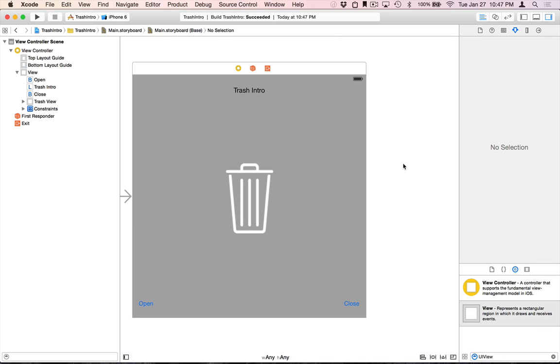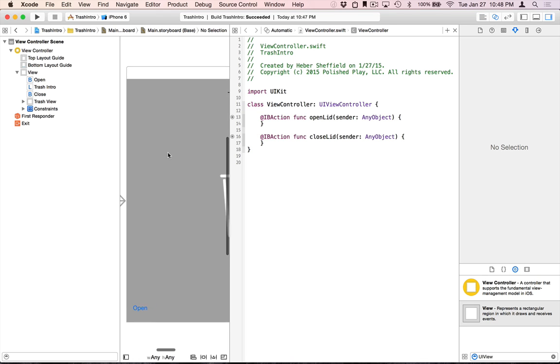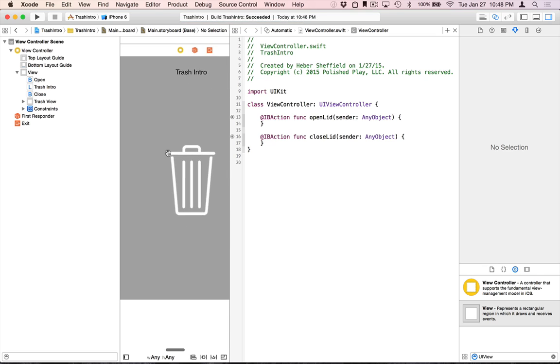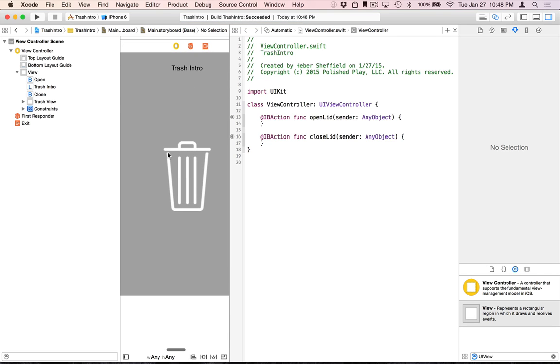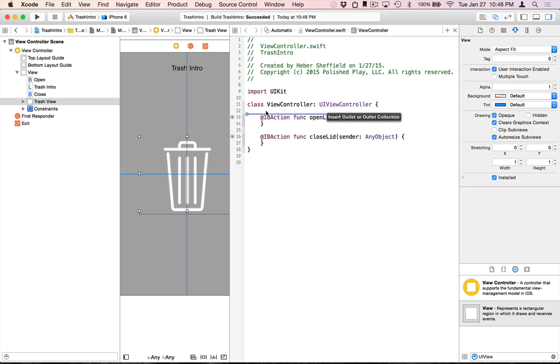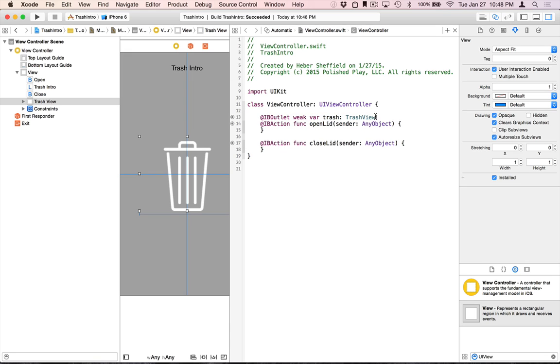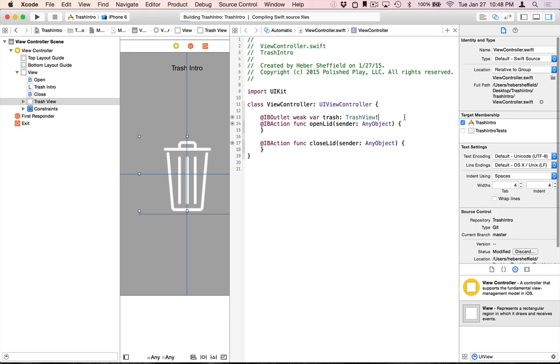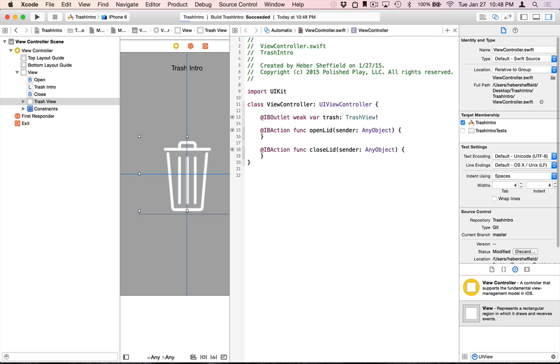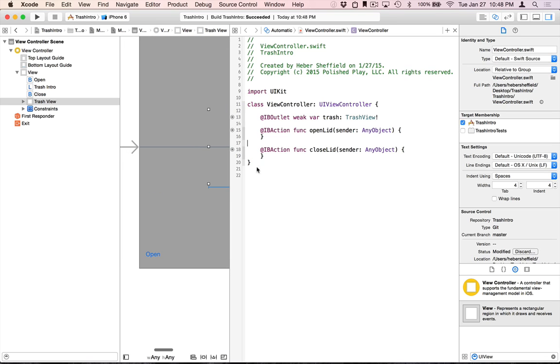Now we just want to demonstrate how to run the animations. The open lid and the closed lid animations that were defined in our CoreAnimator project. So first of course we'll need a reference to this trash view so that we can call its methods. Here we'll just call it trash. And we've already hooked up this open and close methods to the buttons here at the bottom. So we'll just fill it in.